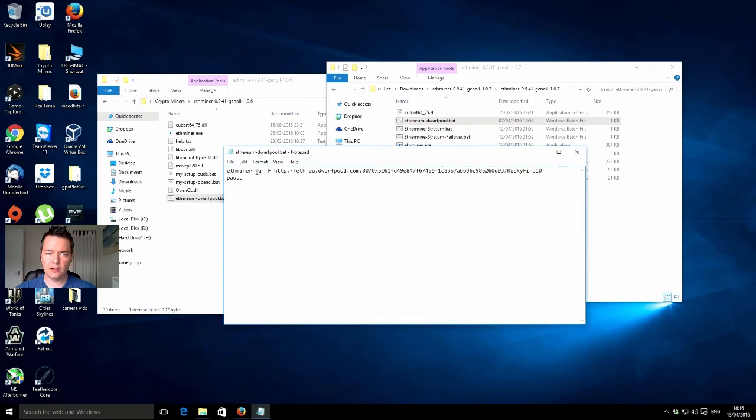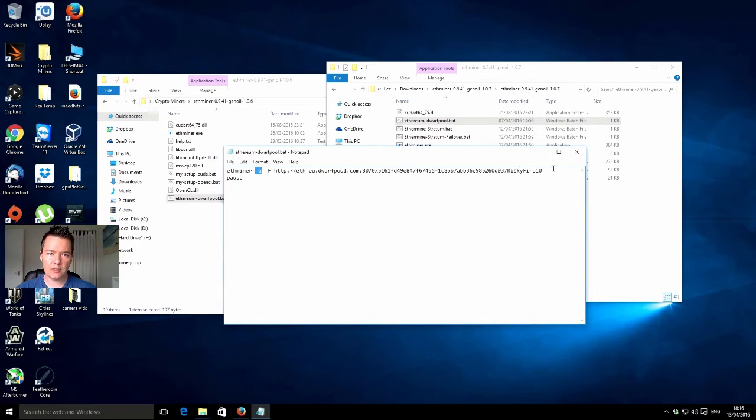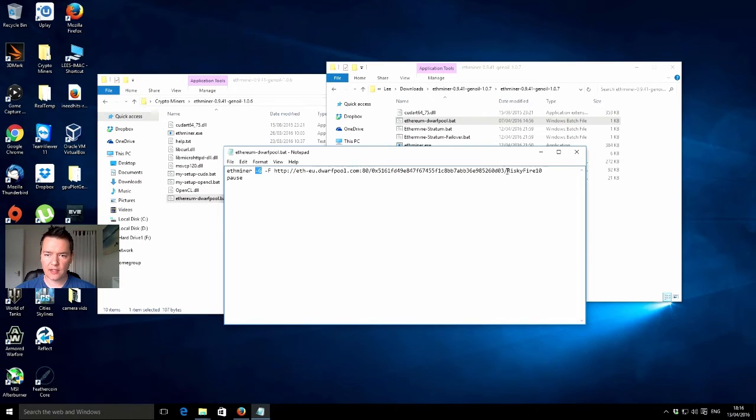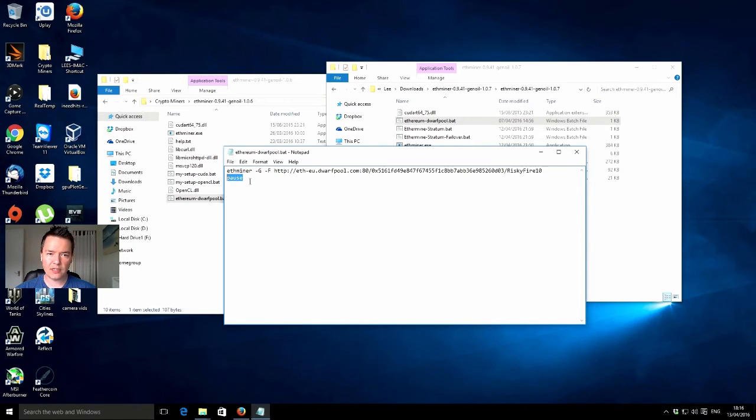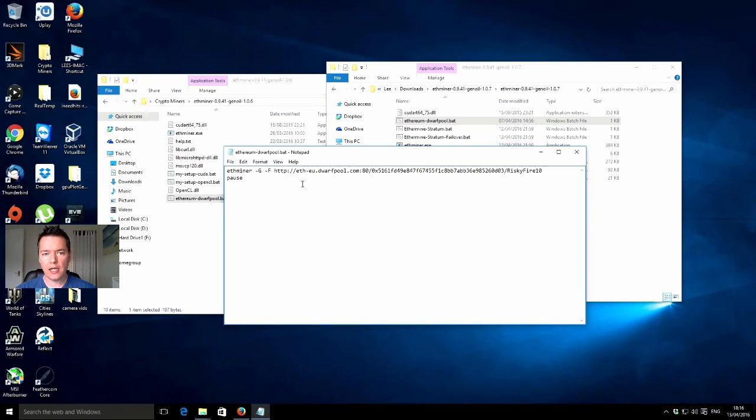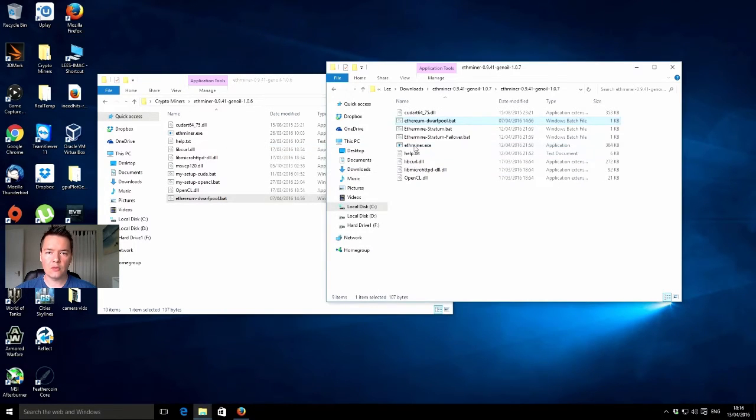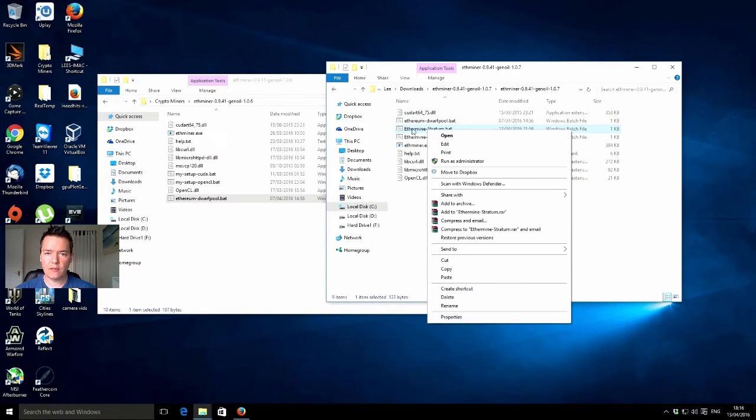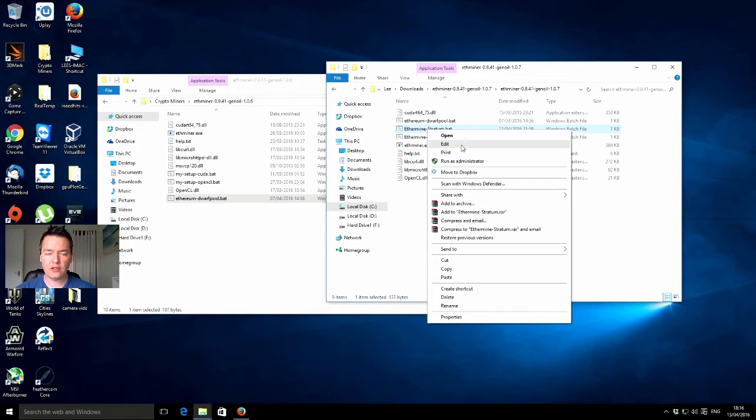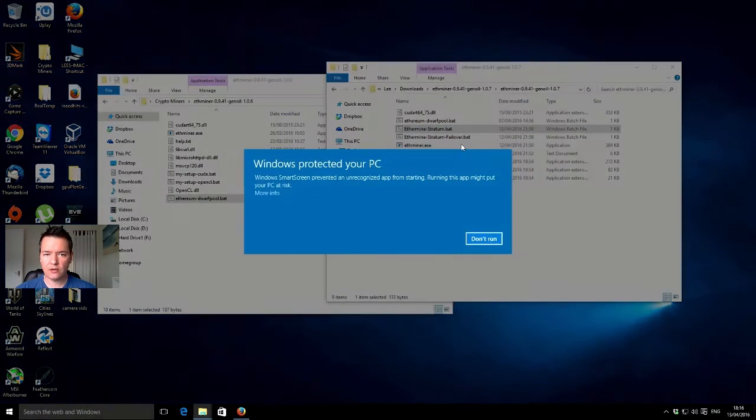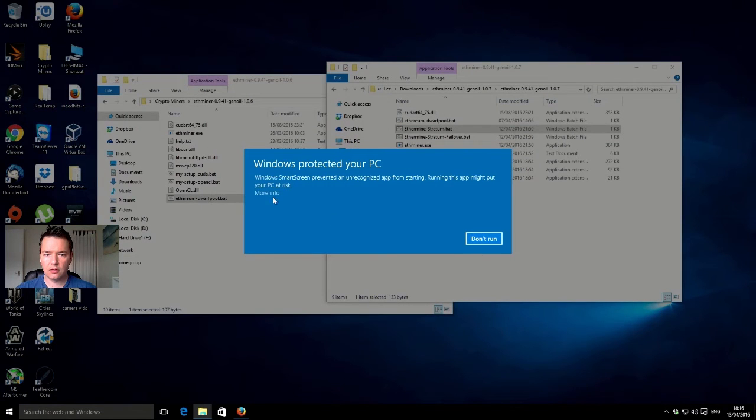Let's open that and have a quick look inside. We've got the ethminer-g which by default is for OpenCL mining. Then we've got the pool, Ethereum address and worker details, and then it just pauses underneath in case it crashes. It will catch it and keep the window open. I'll have a look and see how it shows the Stratum setup.